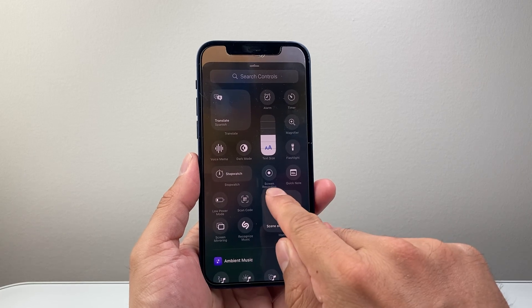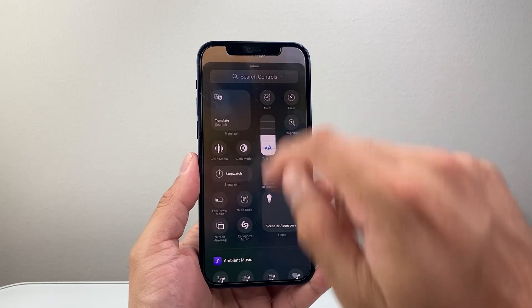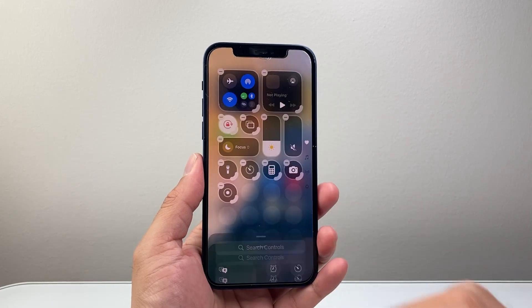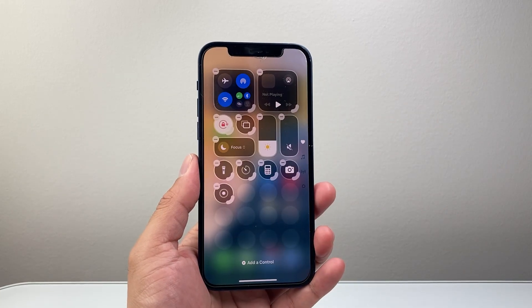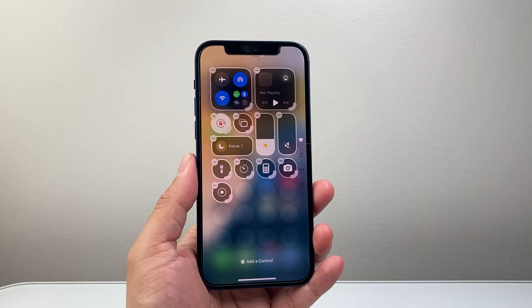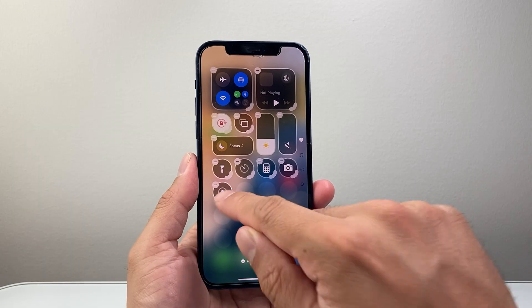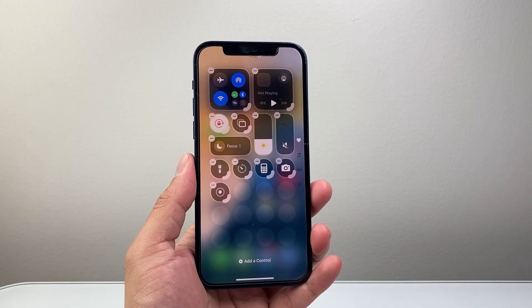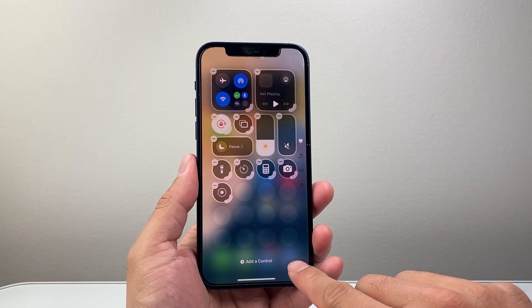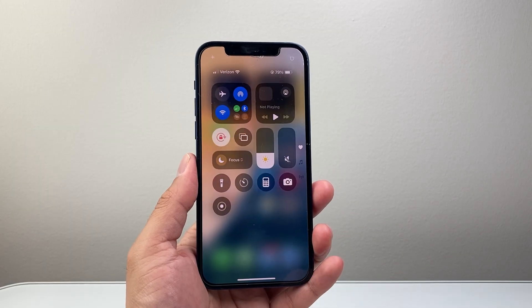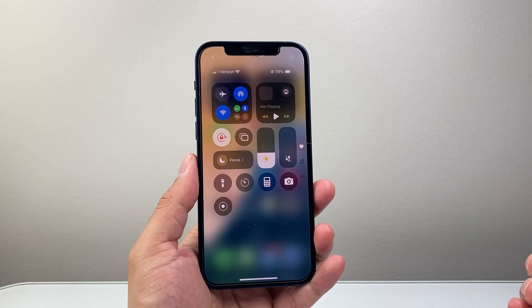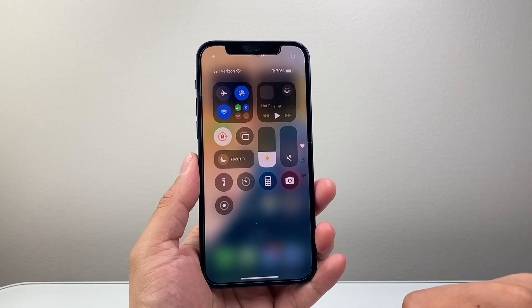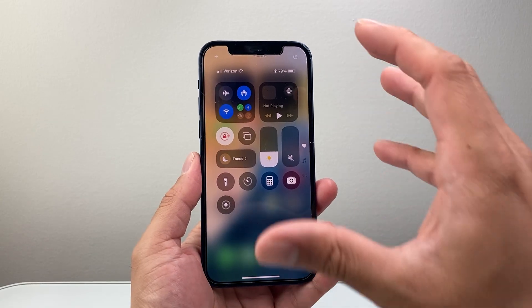You can see here 'Screen Recording' — you can also search for it. Go ahead and tap on that. Now once you have added that screen record functionality, tap anywhere to exit out of that edit mode and you're ready to screen record.